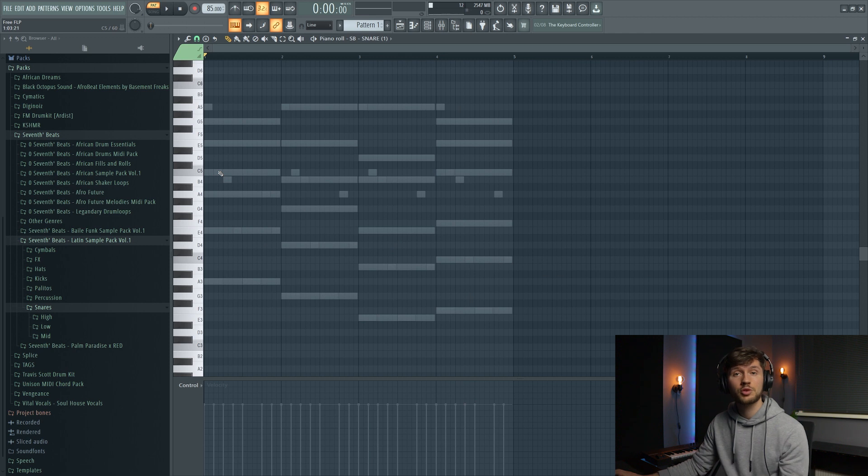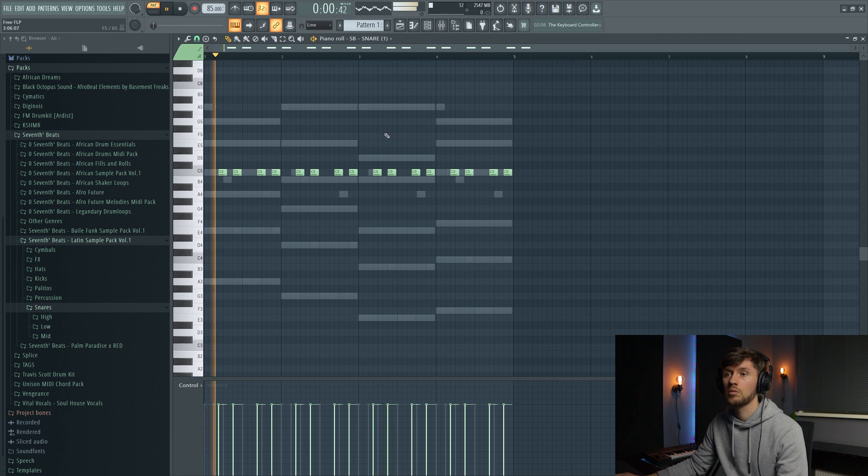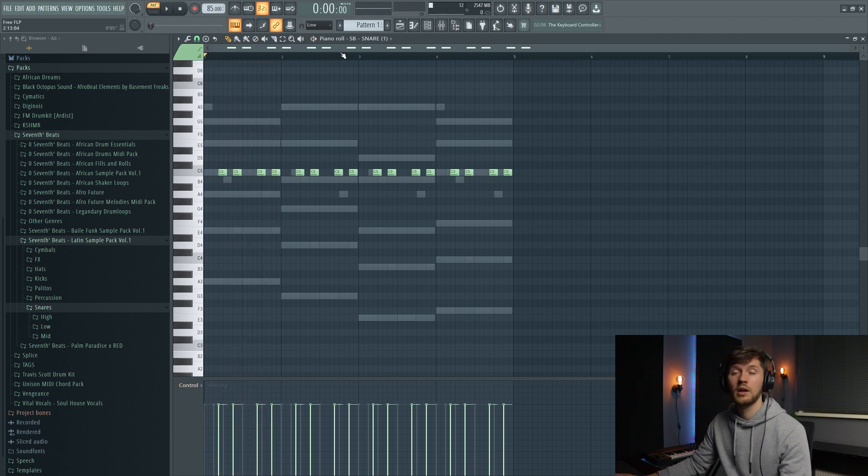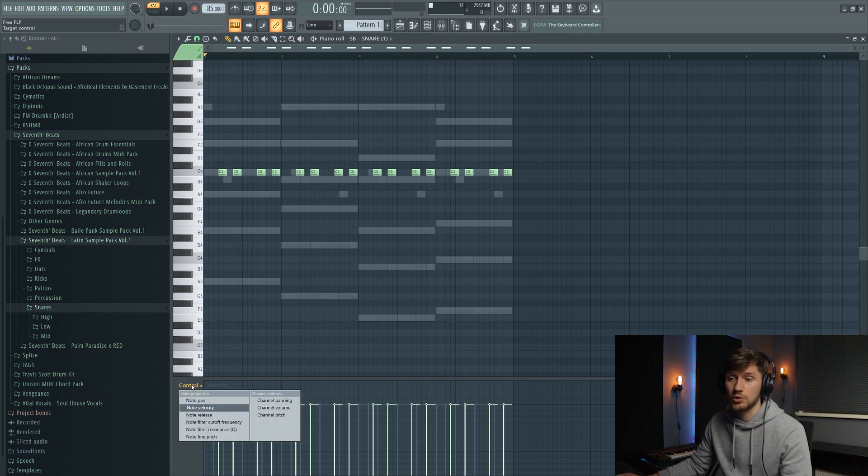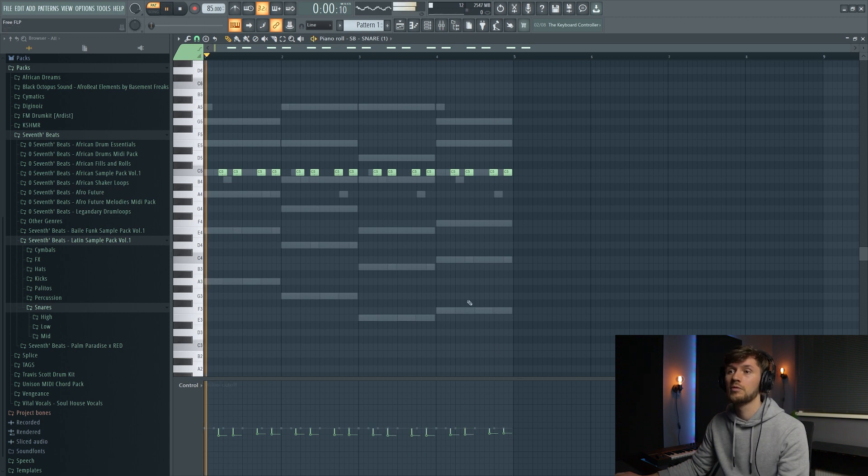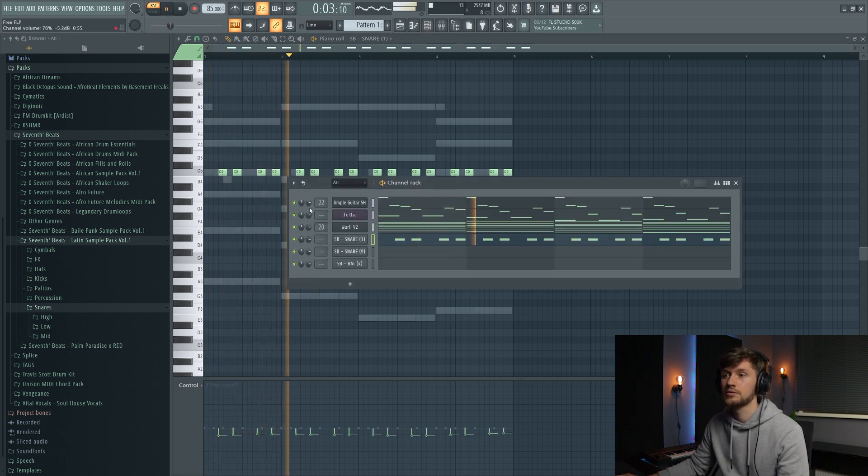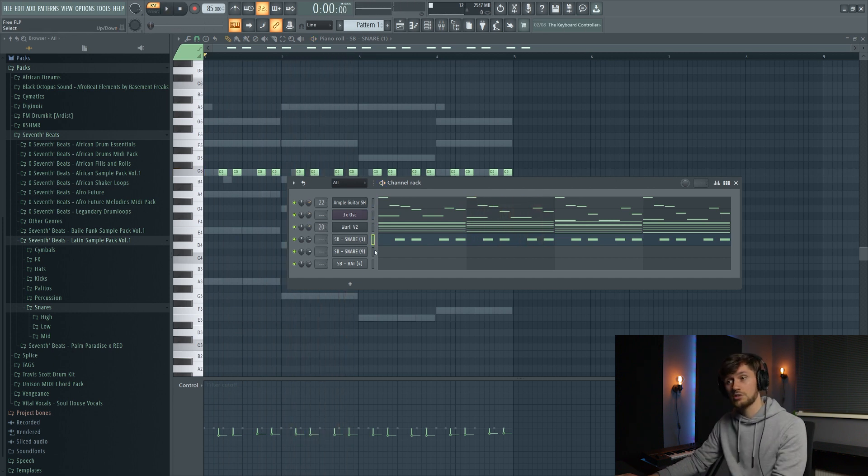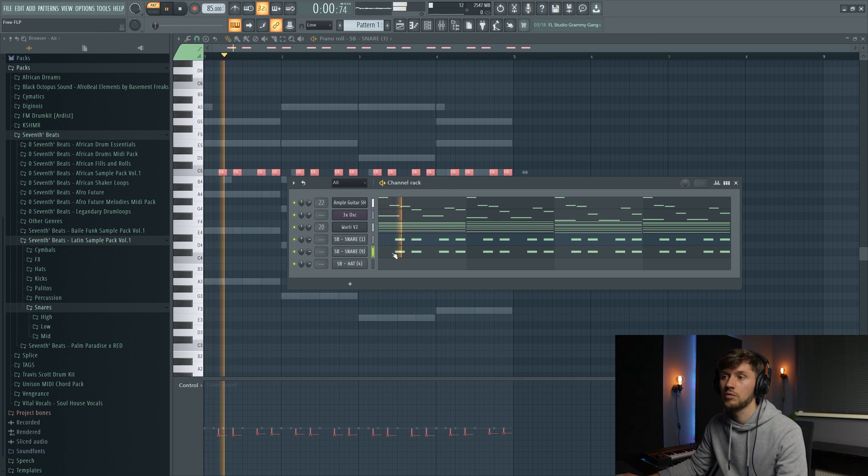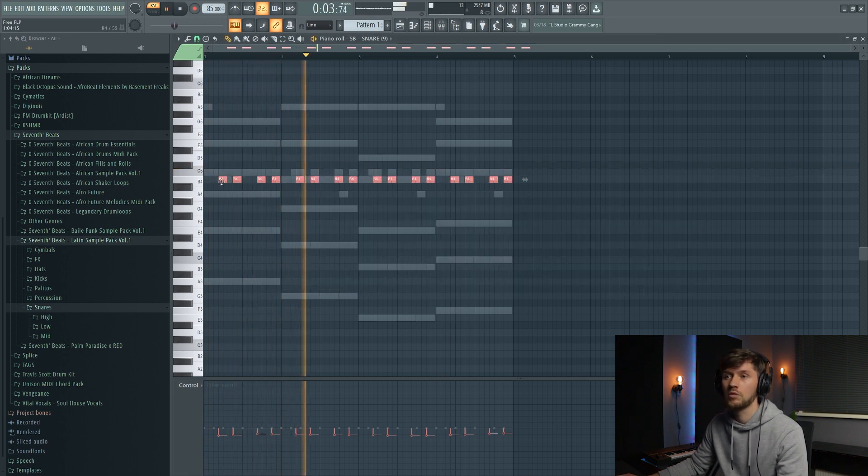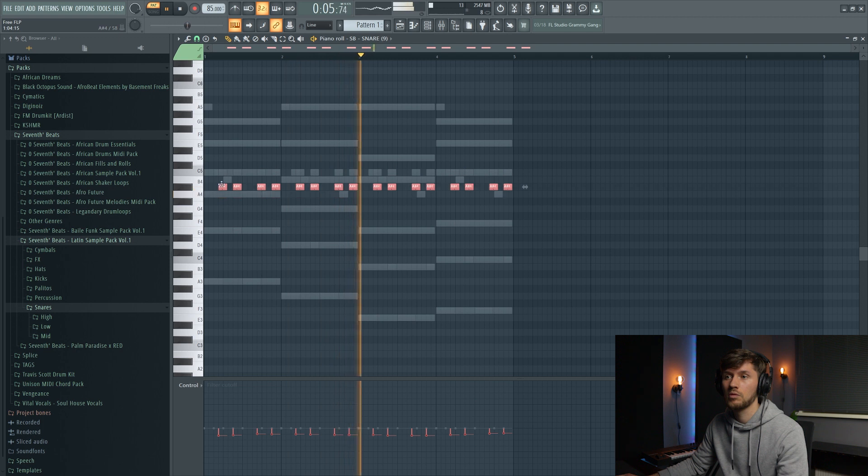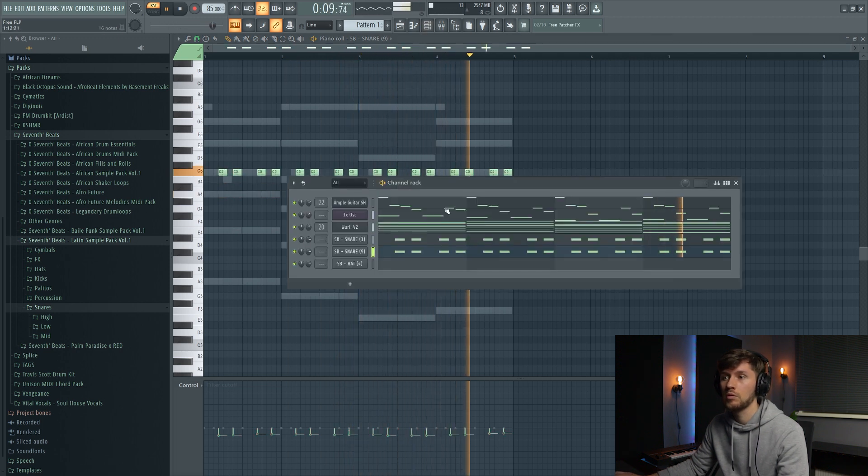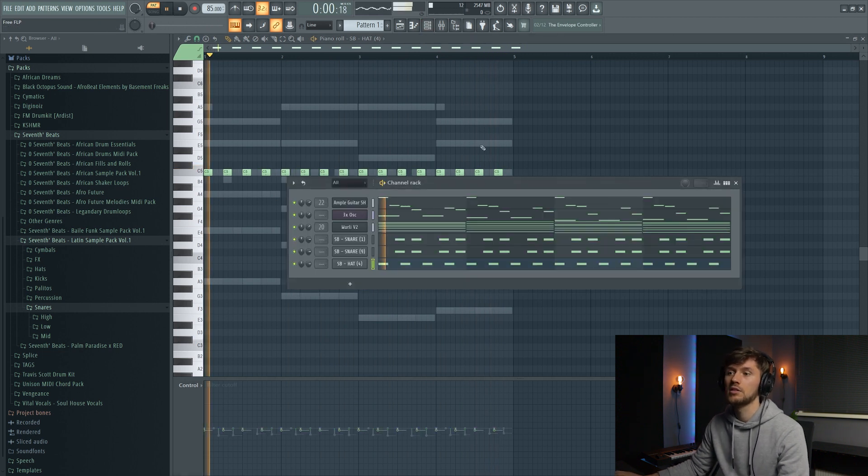And we're going to create a really basic pattern. And to already create that underwater sound, just go to control and then cut off filter, just a little bit. And just copy this one to this one. And now we're going to add this hat.